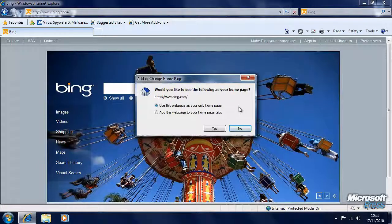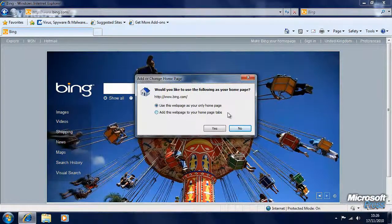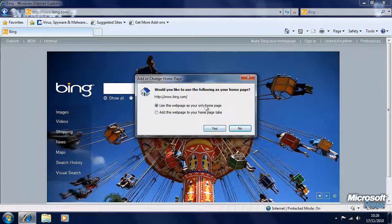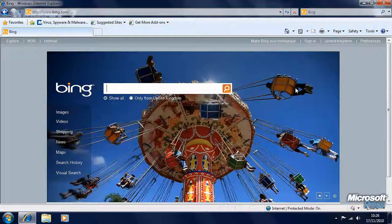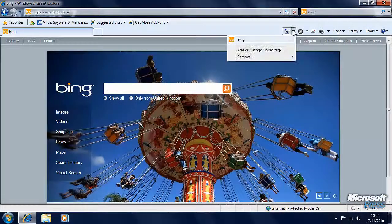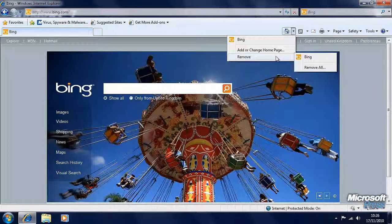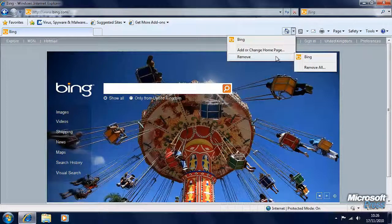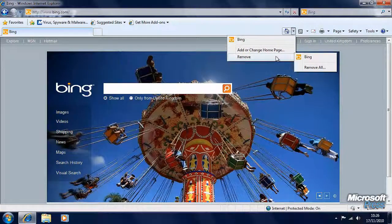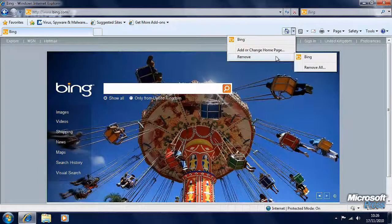We can set the current page to be our only homepage, or we can add it to tabs. You can have several homepages open in different tabs when you start Internet Explorer if you want to. We'll set this as our only homepage. You also have an option to remove your homepage. If you're on a computer where you have very limited internet bandwidth, you can have no homepage at all, so that Internet Explorer will load without loading a page, conserving your valuable bandwidth.